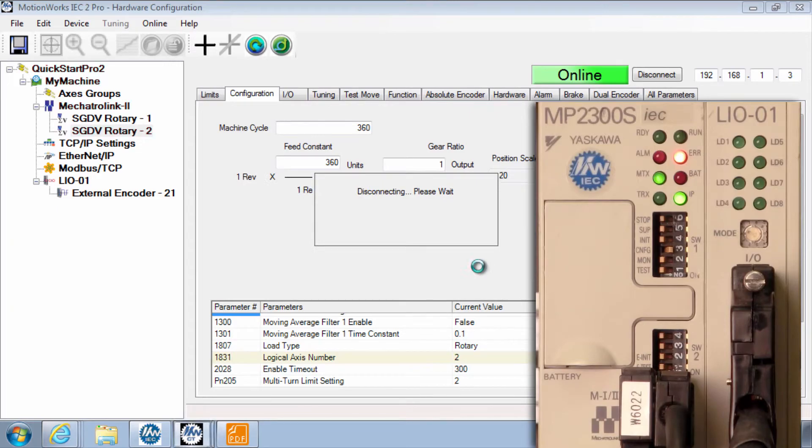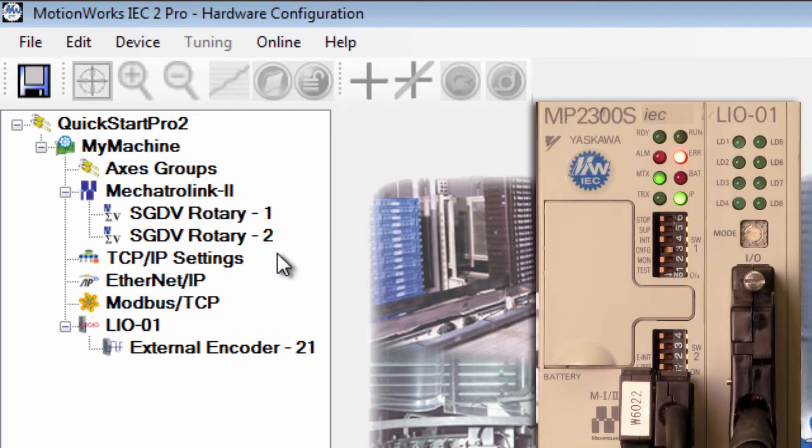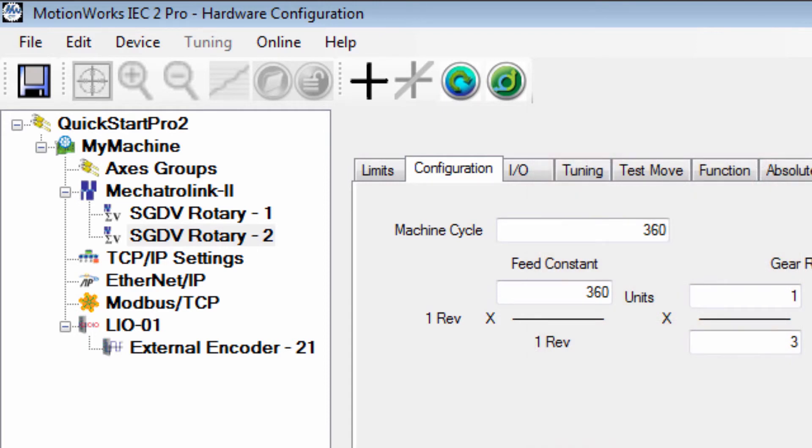Yes I'll connect again and I can see that there are no alarms and the axes are set according to their mechanical properties.